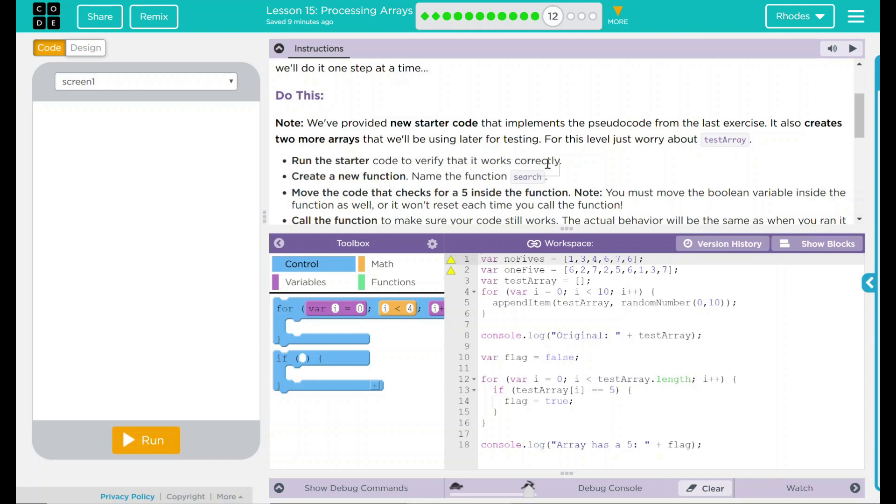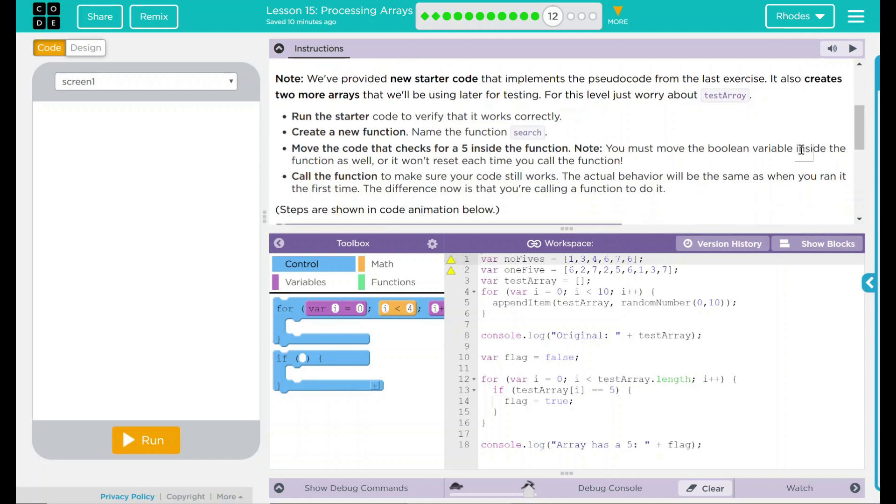Run the starter code to verify that it works correctly. Create a new function. Name that function search. Move the code that checks for five inside the function. Note, you must move the Boolean variable inside the function as well, or it won't reset each time you call the function. Call the function and make sure the code still works. The actual behavior will be the same as you ran it before. The difference now is you're calling a function to do it.